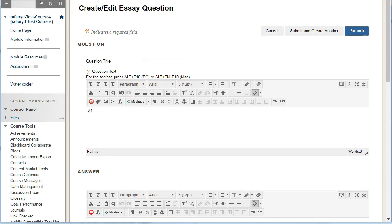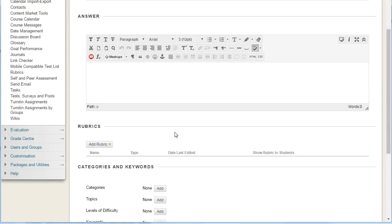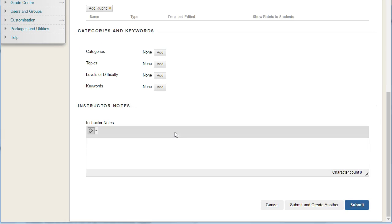So after watching the video, do you have any questions for me? This is a question you could get students to ask so that you can then prepare answers for explaining this in class, or post alternatively in a discussion board.